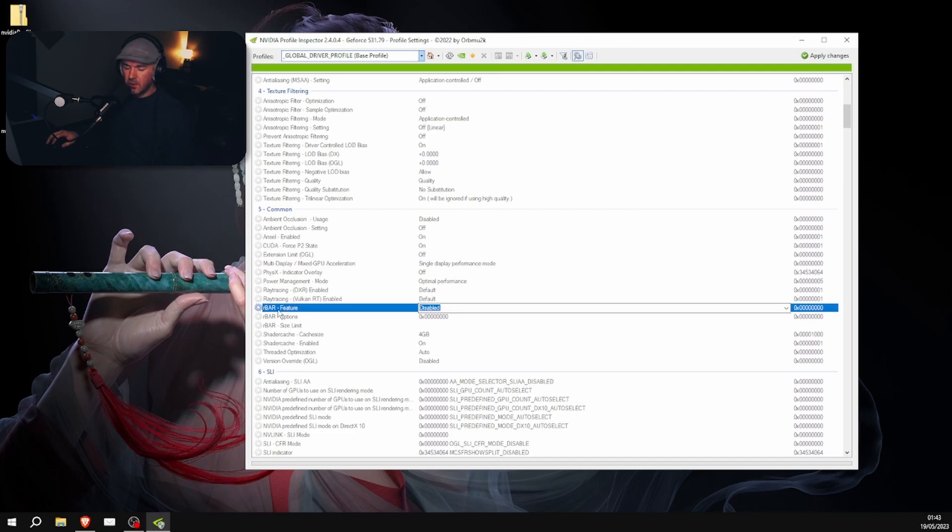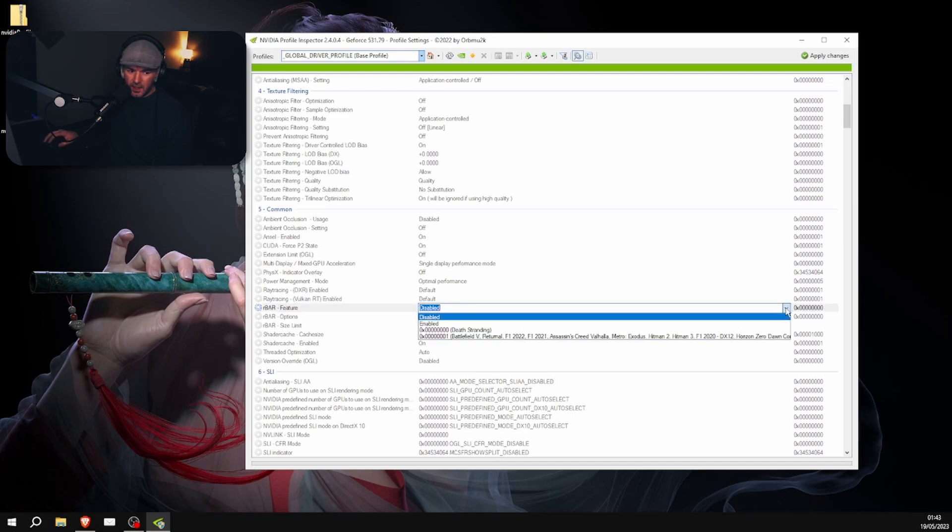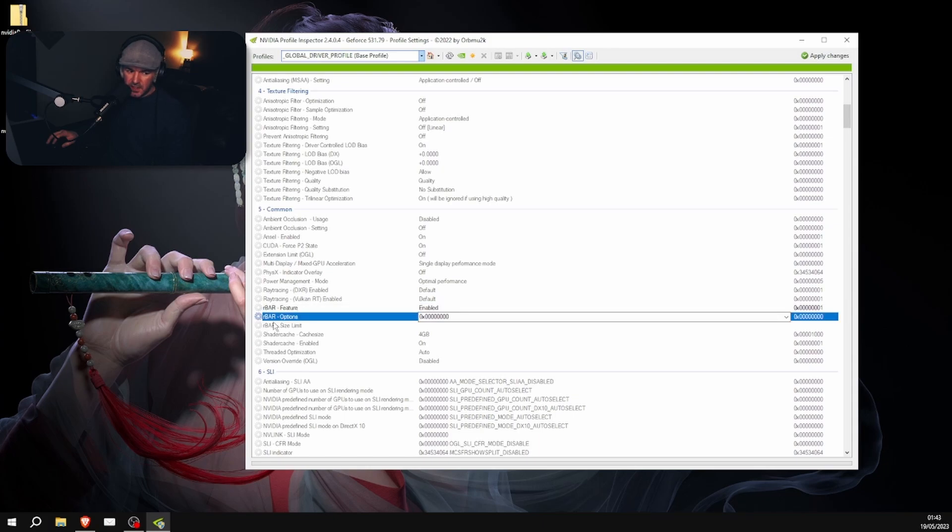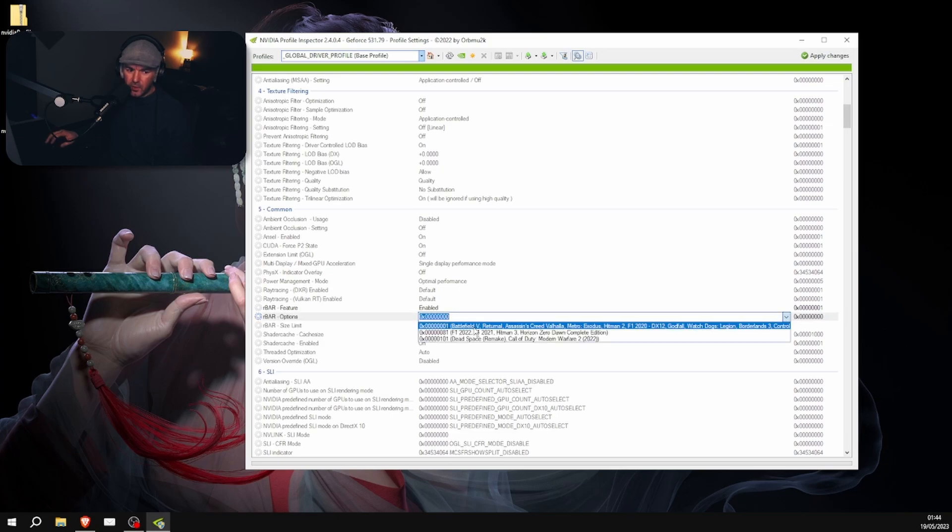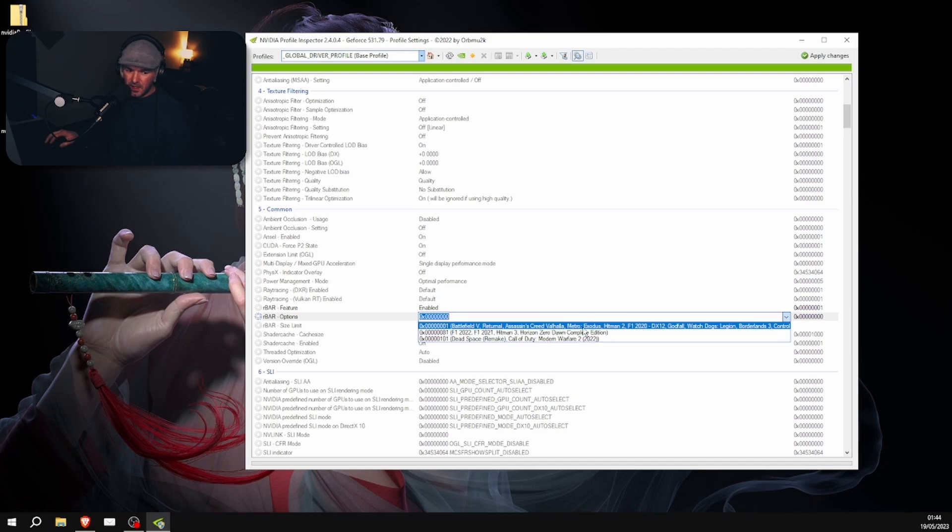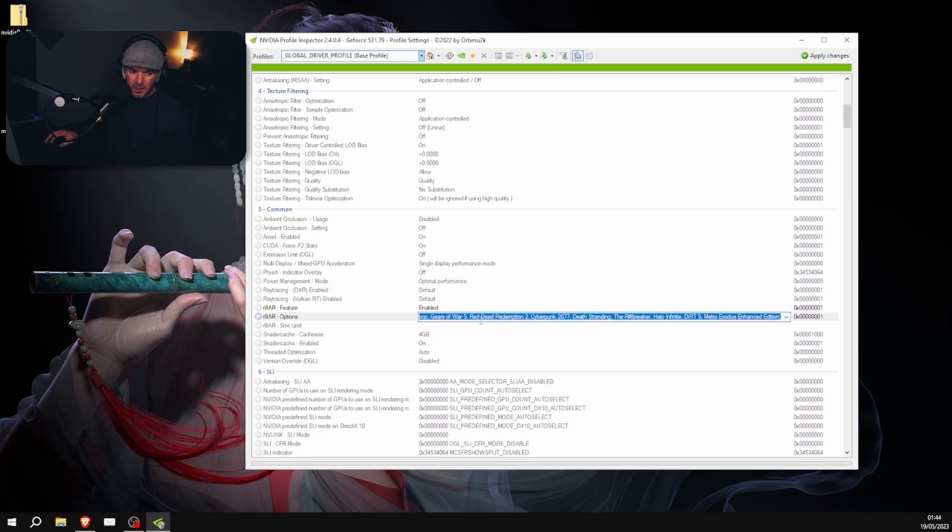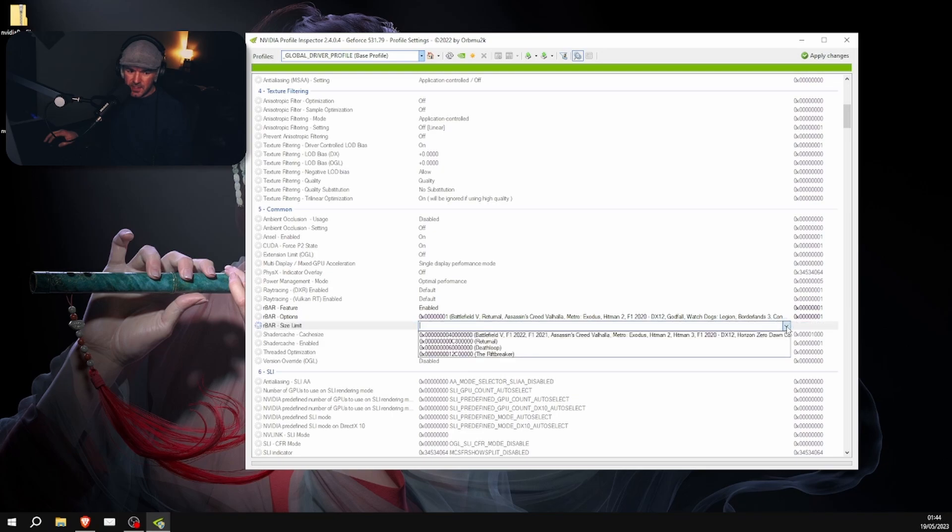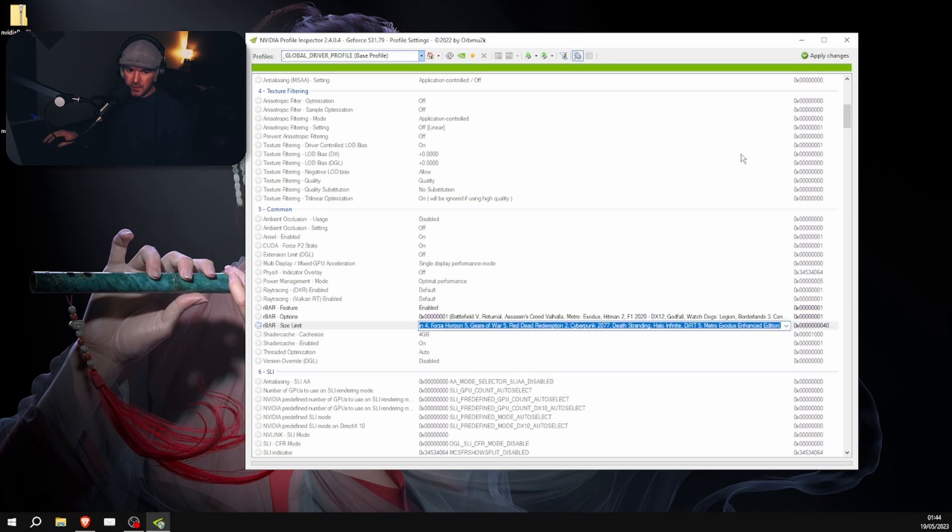And then you want to scroll down to Common column, and then you go to rBAR. You go to rBAR Feature and then click that on Enable. The next one underneath rBAR Feature is rBAR Options. Click that and then you want to go to Battlefield V, the top one. Then you want to go to rBAR Size Limited and do the same on that one, same option, and click Apply.